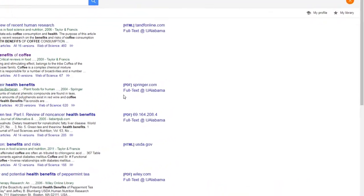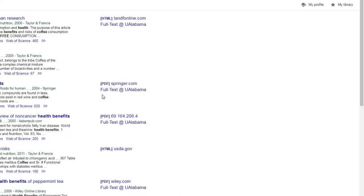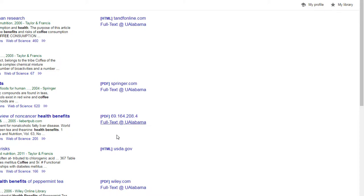On the right-hand side of the screen, you'll see if we have access to the articles we found. When you see the full text at Alabama icon, that means it's an article that we provide access to. When you just see a simple HTML or PDF link, that probably means it's just freely available on the internet.